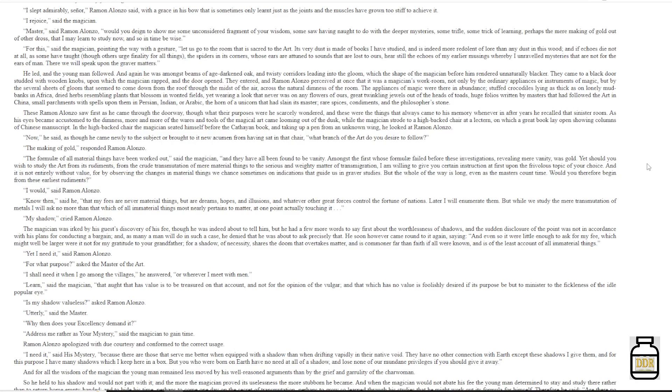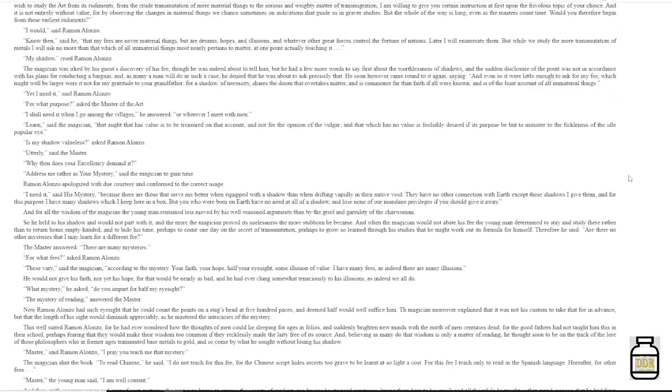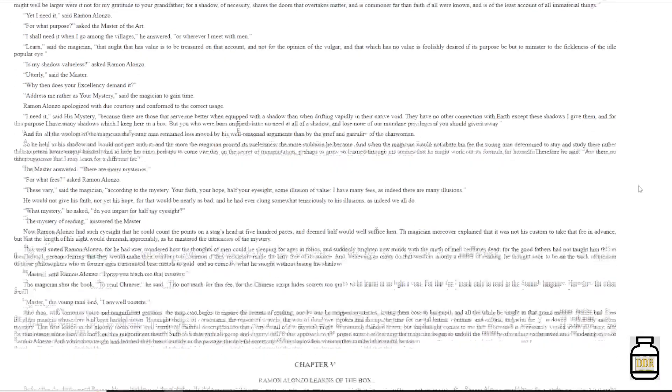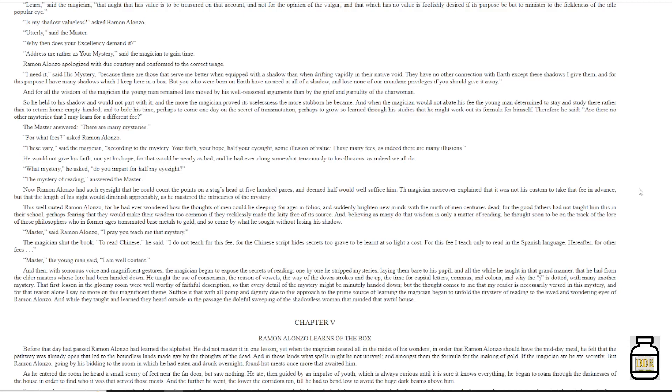Ramon Alonzo apologized with due courtesy, and conformed to the correct usage. 'I need it,' said his mystery, 'because there are those that serve me better when equipped with a shadow, than when drifting vapidly in their native void. They have no other connection with earth except these shadows I give them, and for this purpose I have many shadows which I keep here in a box. But you, who were born on earth, have no need at all of a shadow, and lose none of our mundane privileges if you should give it away.'